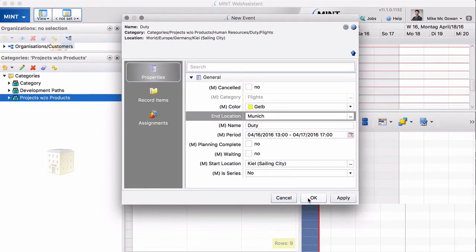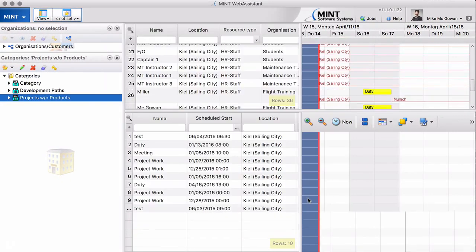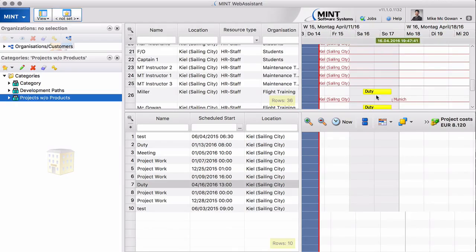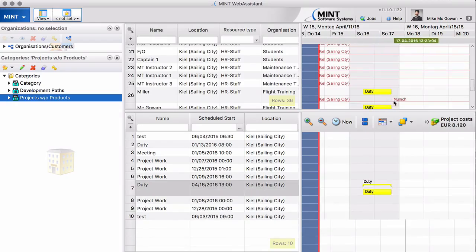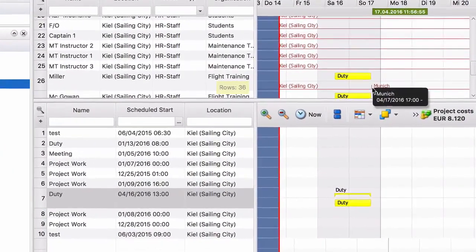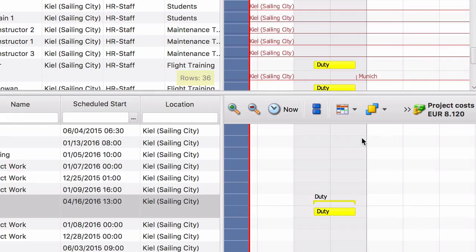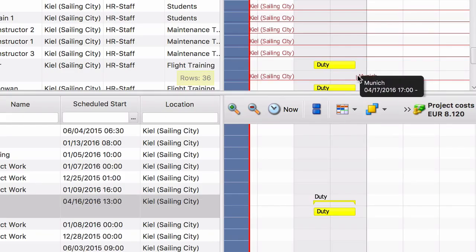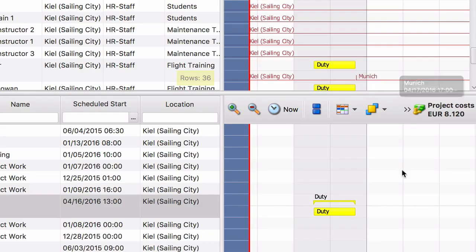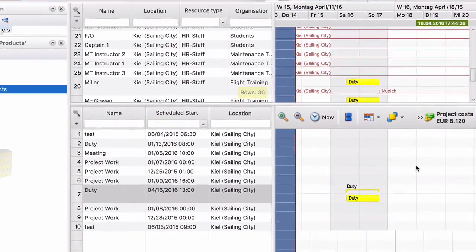Click on OK and now this activity, the flight, is shown for both. You can see here with this little line that he is now in Munich. From this moment, from this time on, he is in Munich. That is shown there.